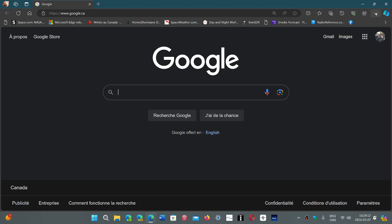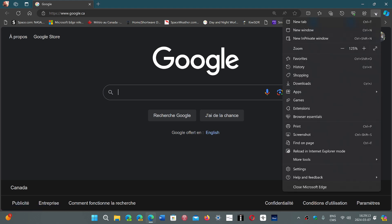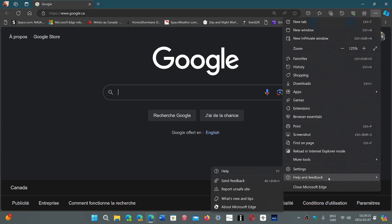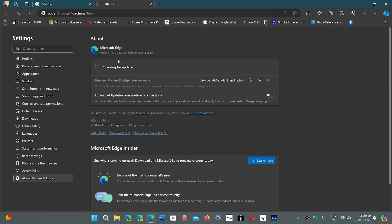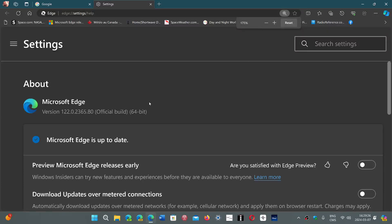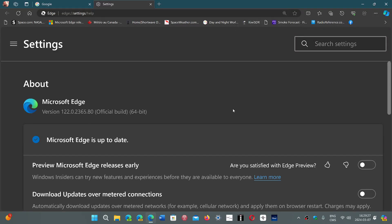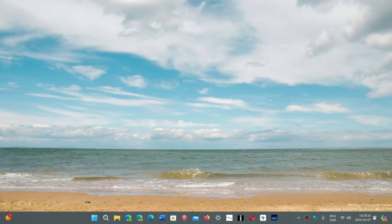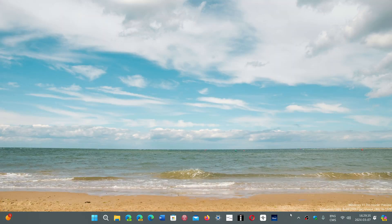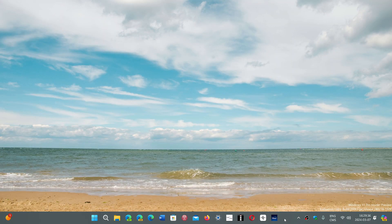In Edge, go to the upper right corner, three horizontal dots, Help and Feedback, About Microsoft Edge, and you will be pushed to version 122.0.2365.80. This is the latest version of Microsoft Edge that fixes the security bugs that were in Chromium this week.